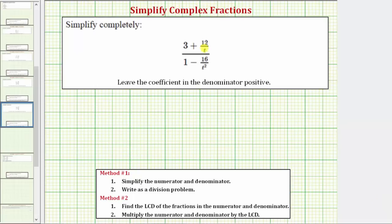We want to simplify the complex fraction and we'll discuss how to simplify it using two methods. Let's first review how to simplify the complex fraction using method two. For method two, the first step is to find the least common denominator of the fractions in the numerator and denominator of the complex fraction.